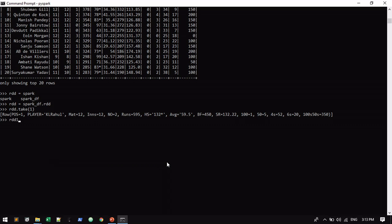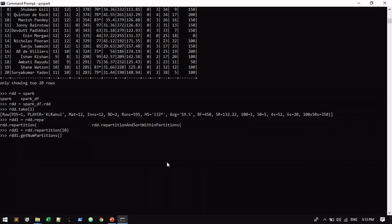I'm going to create rdd1, rdd.repartition(10), rdd1.getNumPartitions(). By converting it, how many partitions are available? Just only one is available. Like this you can do it.